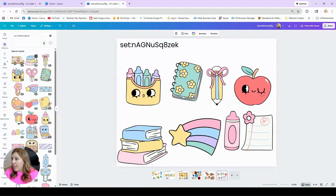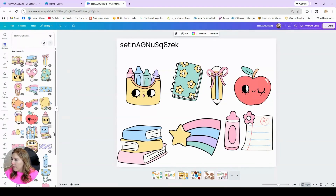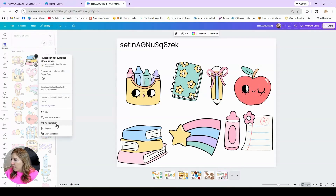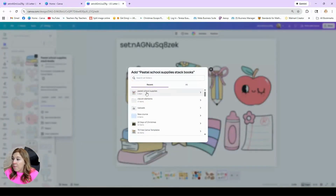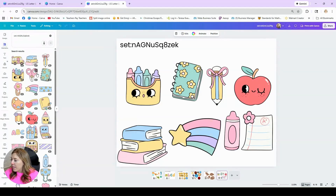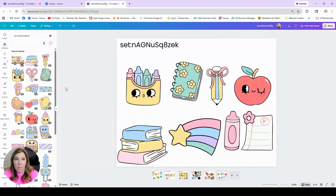I will have to do that for every element that I want from this collection, and then they'll all be saved. I'm going to do that for every single piece here that I want. I've saved them all in a folder, and I'll show you in just a moment where to find those folders.